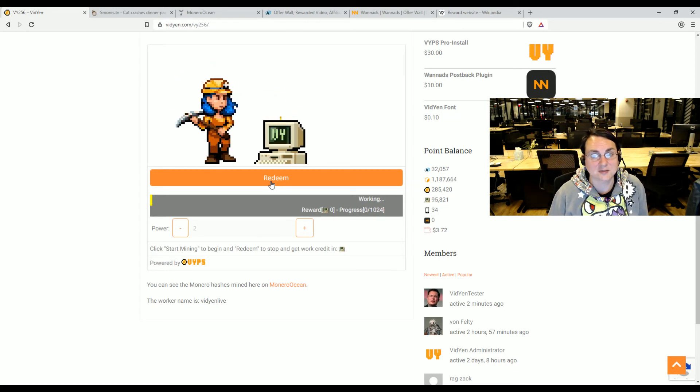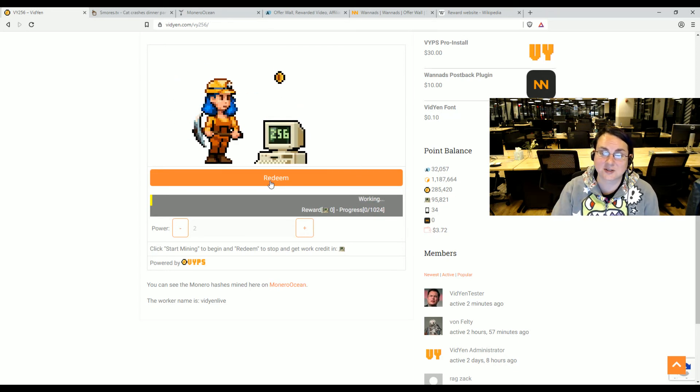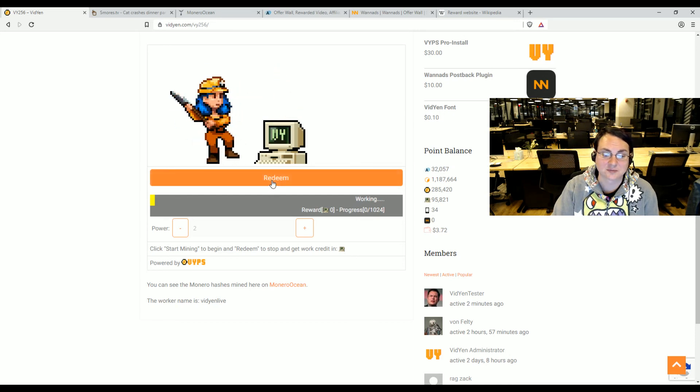But again, feel free to visit us and visit our plugin at vidyen.com. Thank you. Have a good day.